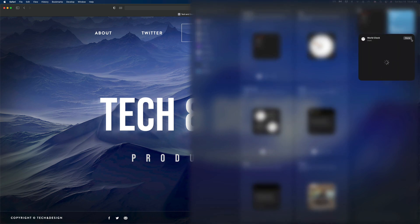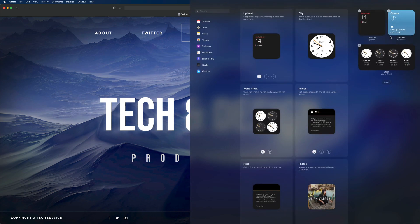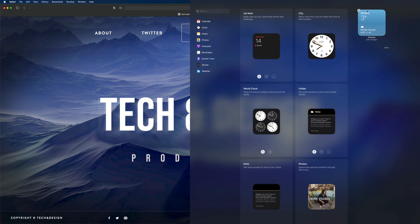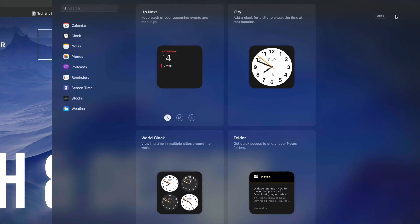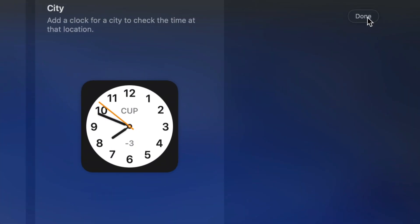That's how you guys can take out any widgets. I can clear out all my widgets — world clocks, calendars, even the weather — and right now I have no widgets.